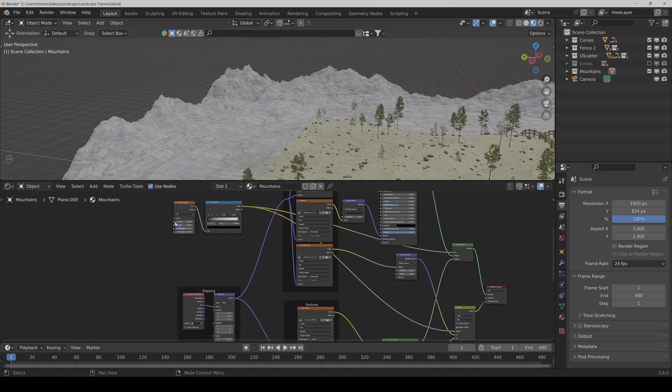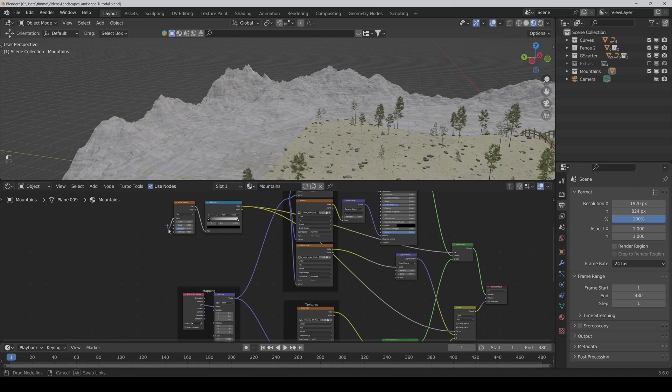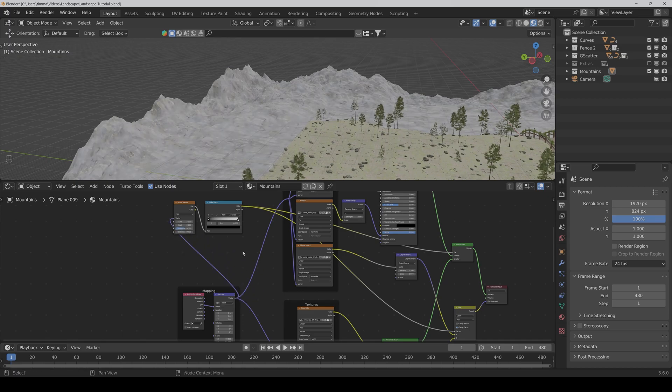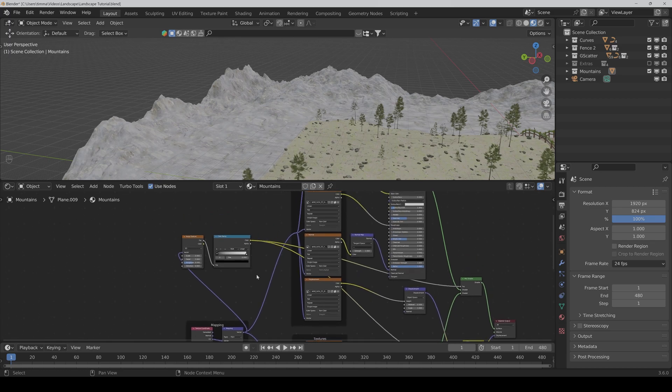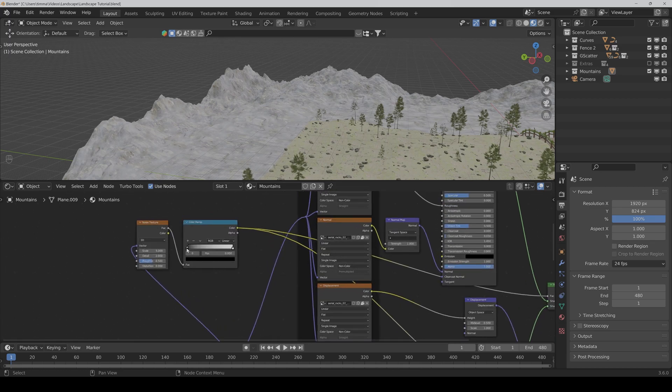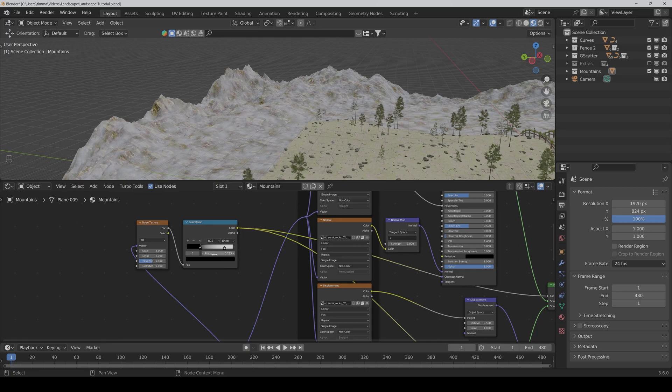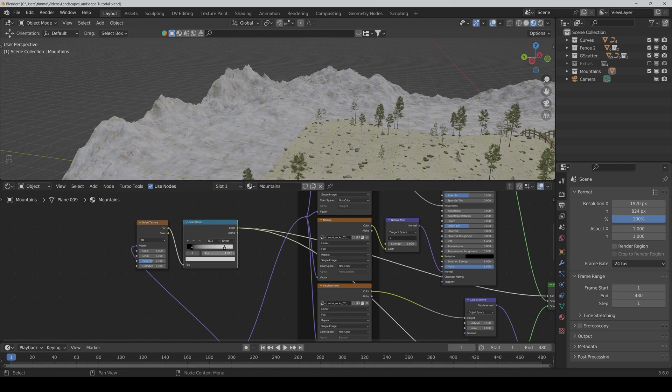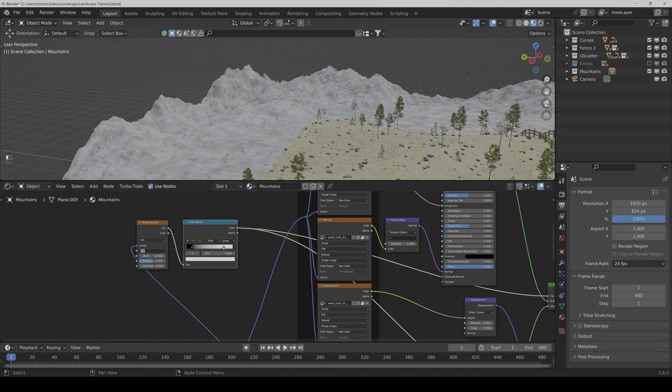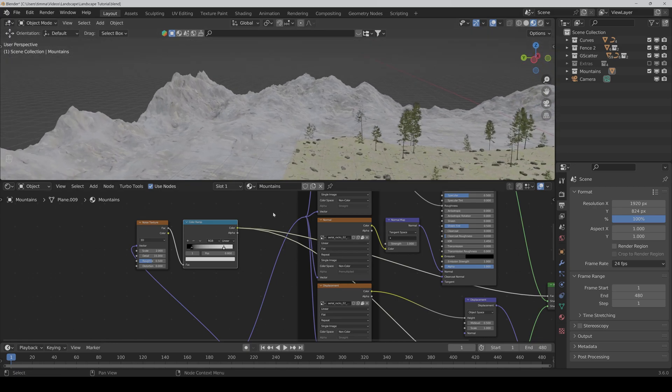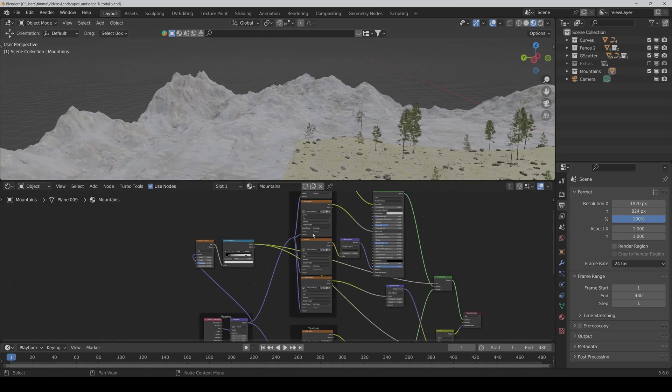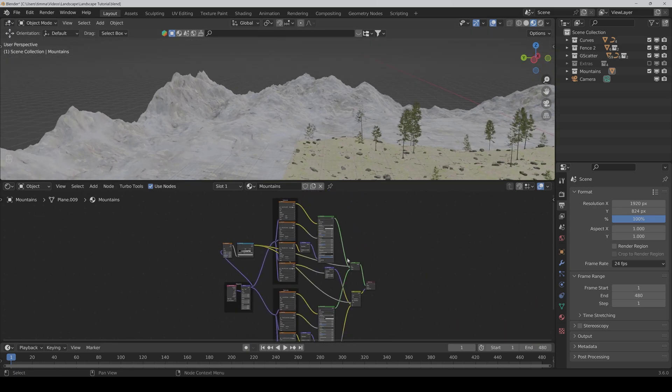Now we also have to connect the vector to the vector of the mapping. And with the color ramp, we can now control the visibility of the two textures. And in our case, I really want snowy mountains. So I set the black value to something like 0.1 and the white value to 0.8. Then you can also play with the detail or with the scaling. So something like this is pretty nice.